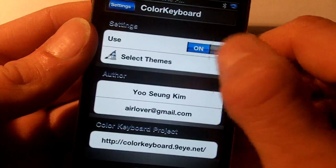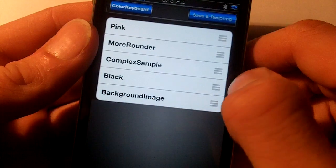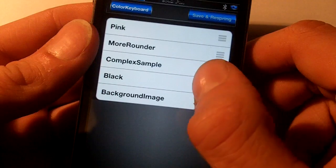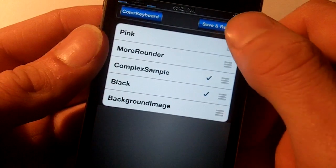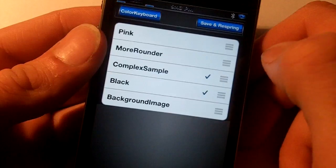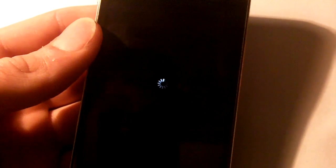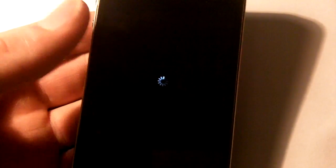Now you can use it on and off and select themes, I'll just show you complex sample, black, try that, save and respring. Then your device will just respring sort of like winterboard, wait for that.